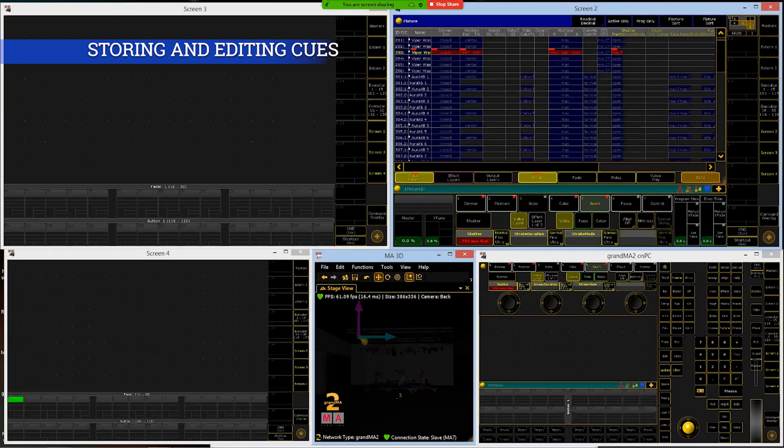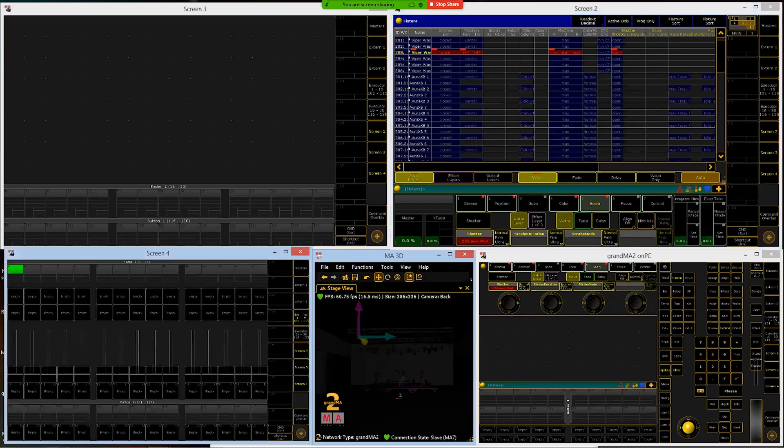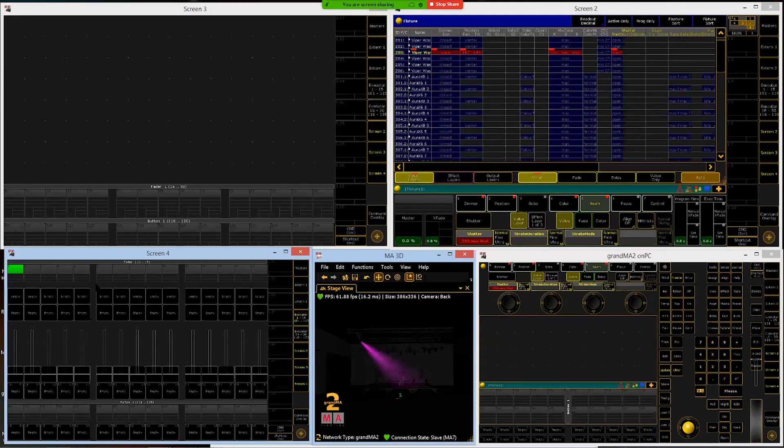Okay, and let's just say that I'm done. I want to store this now as a queue. You should have your executors toggled open over here. If not, open up executor 1 through 15, 101 through 115 on screen four.